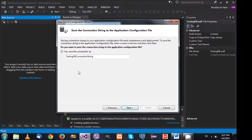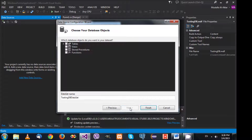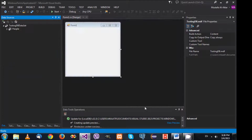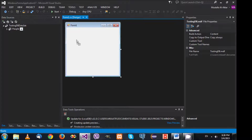It's going to ask about the connection string. The connection string is some text information that tells your application where to find the database, the username, password, and sometimes the behavior of the connection. Select Next, and it displays options to specify which information to include in your dataset. I'm going to ask it to include the people table, then click Finish.